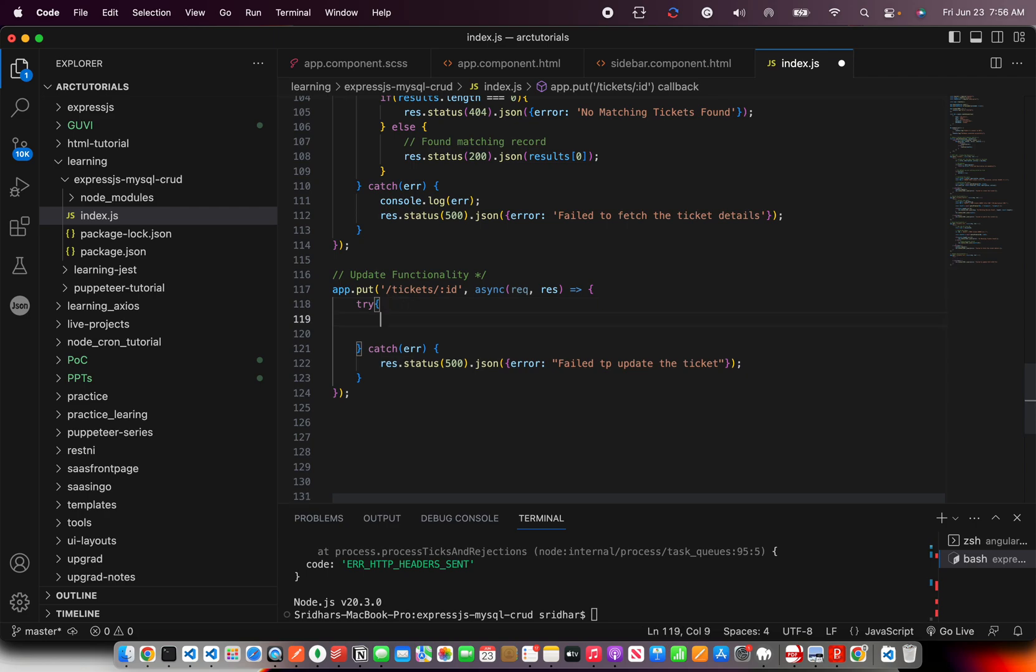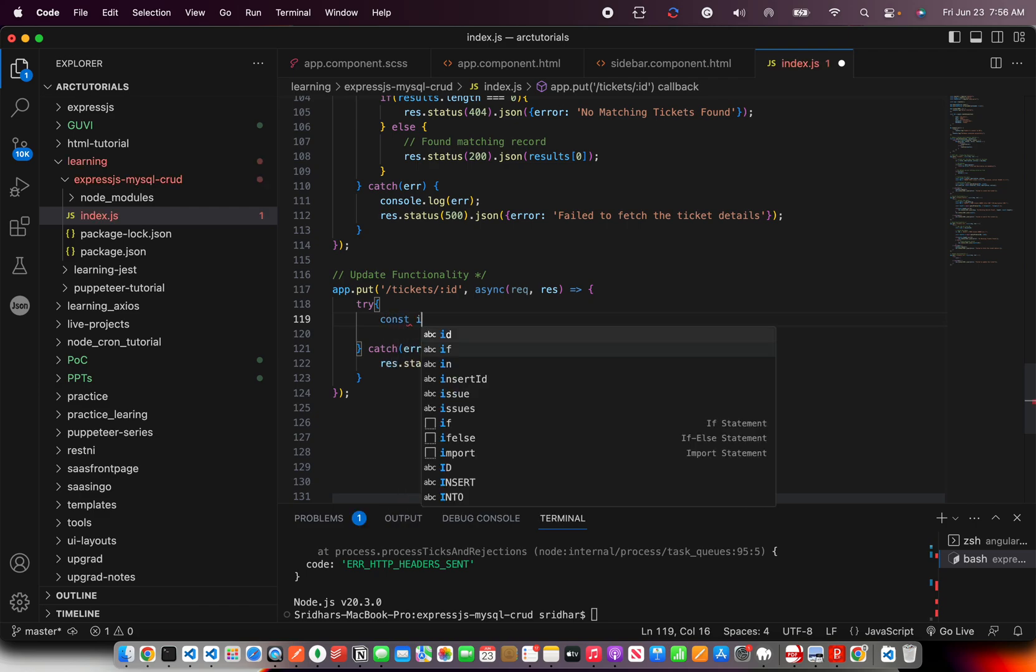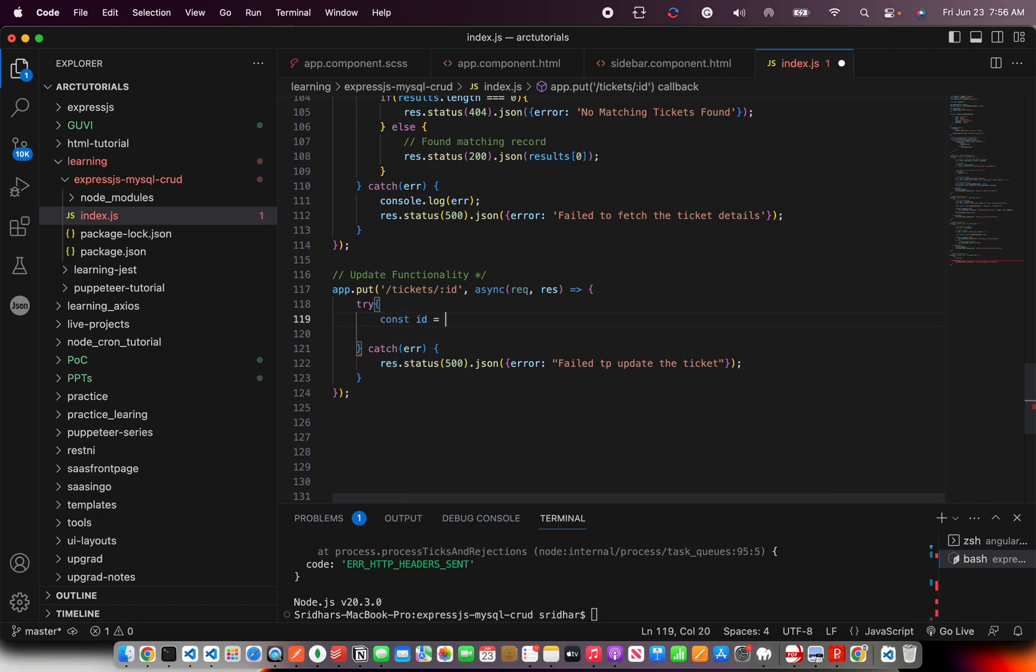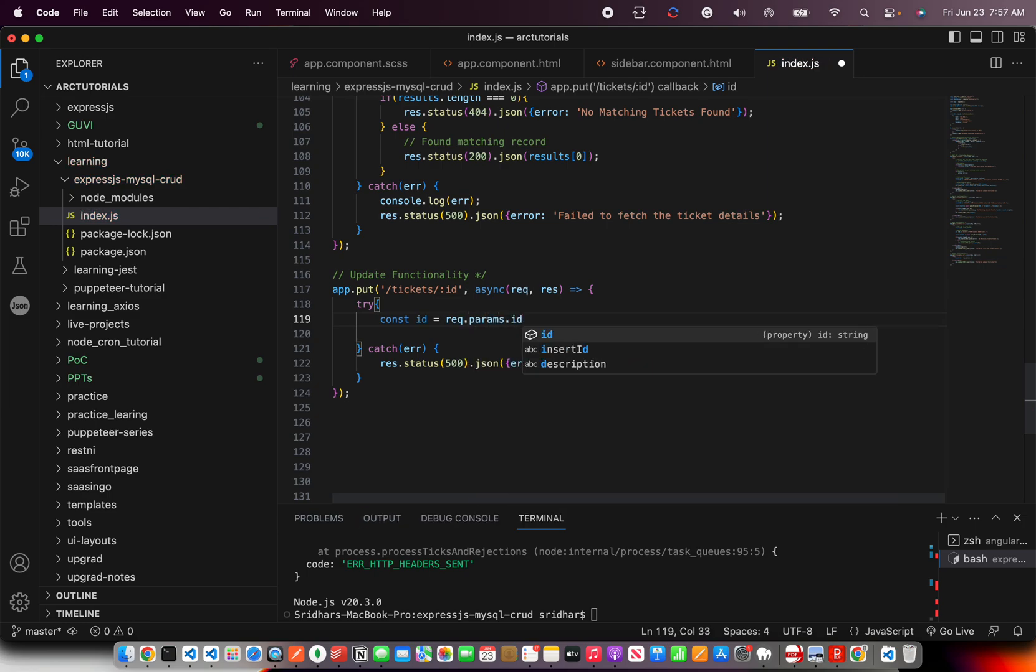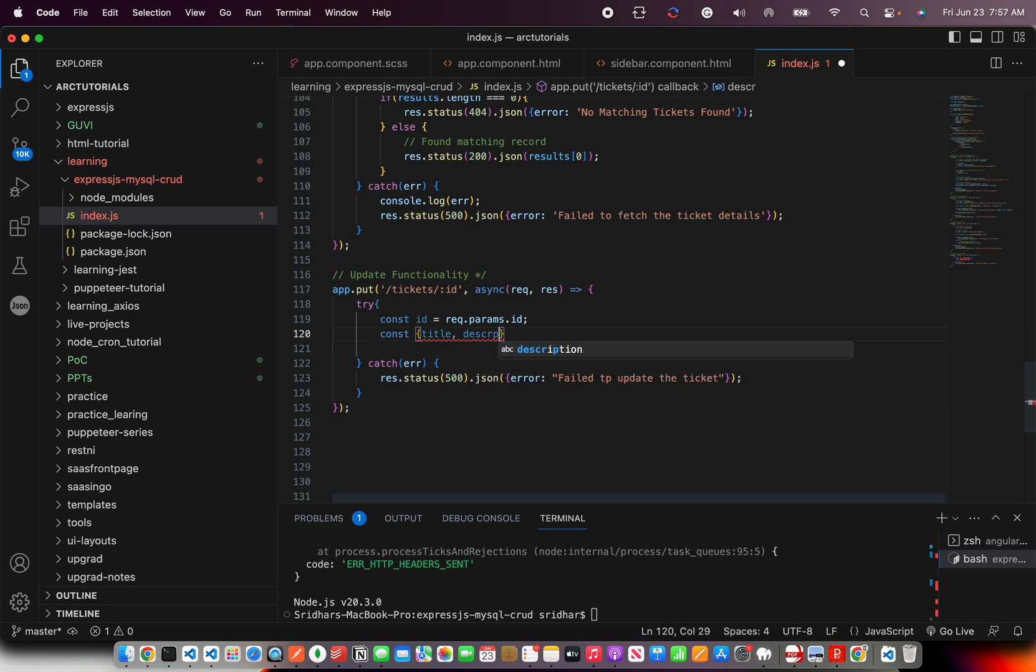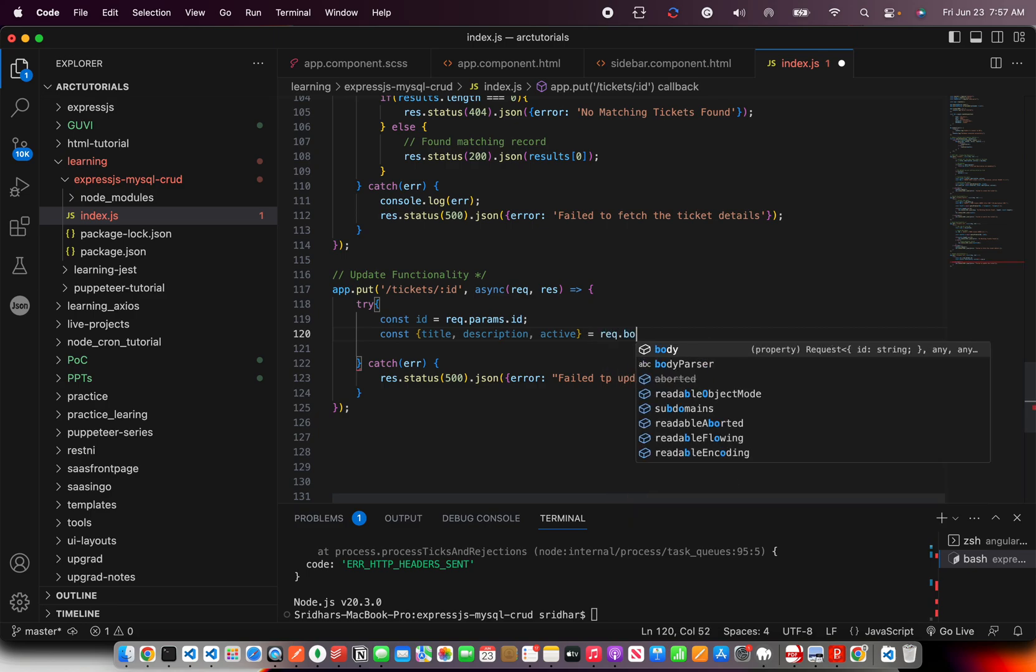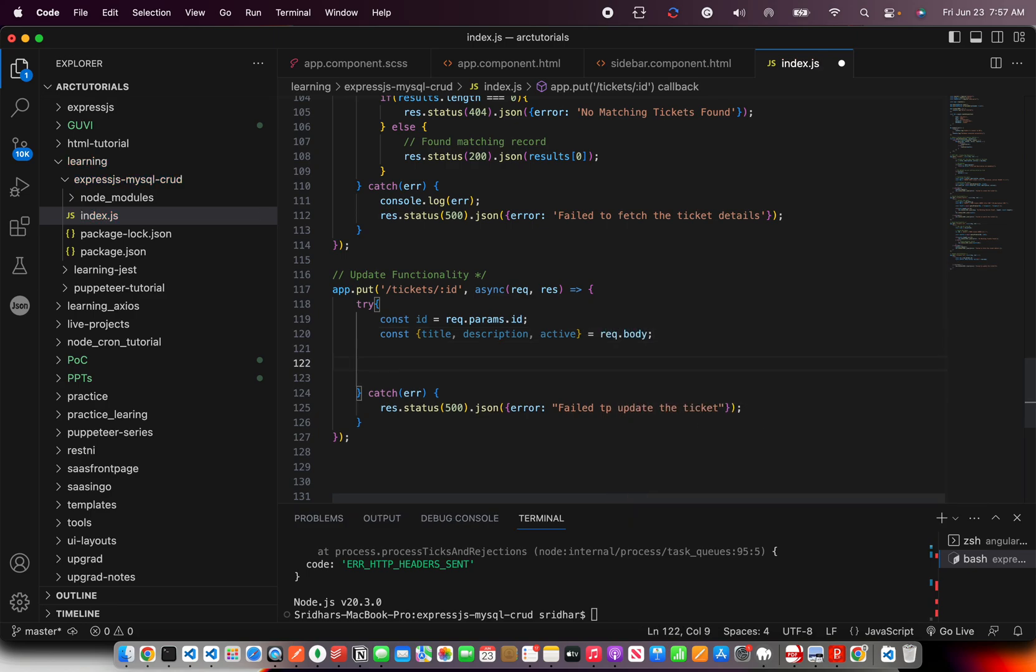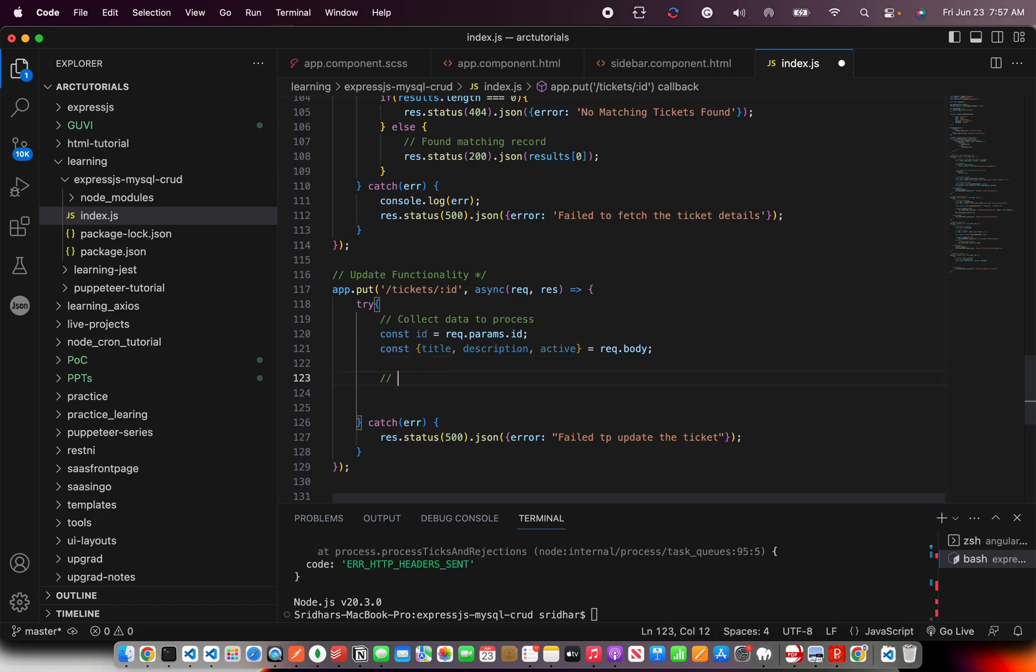Now for the update part there are two things that we need to do. First capture the ID of the ticket that we want to update. So we will get that from request.params.ID. Because here we are mentioning ID. The next thing we'll do is to capture the actual body response that we want to update on. So we are going to say description and active. These are the fields that we had defined and that we will get it from request.body. So this is collect data, data to process.